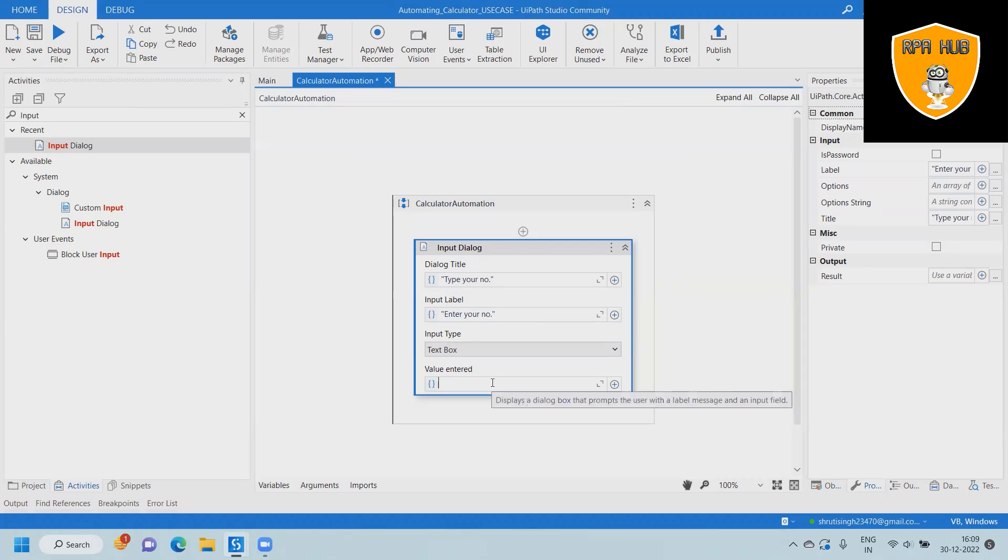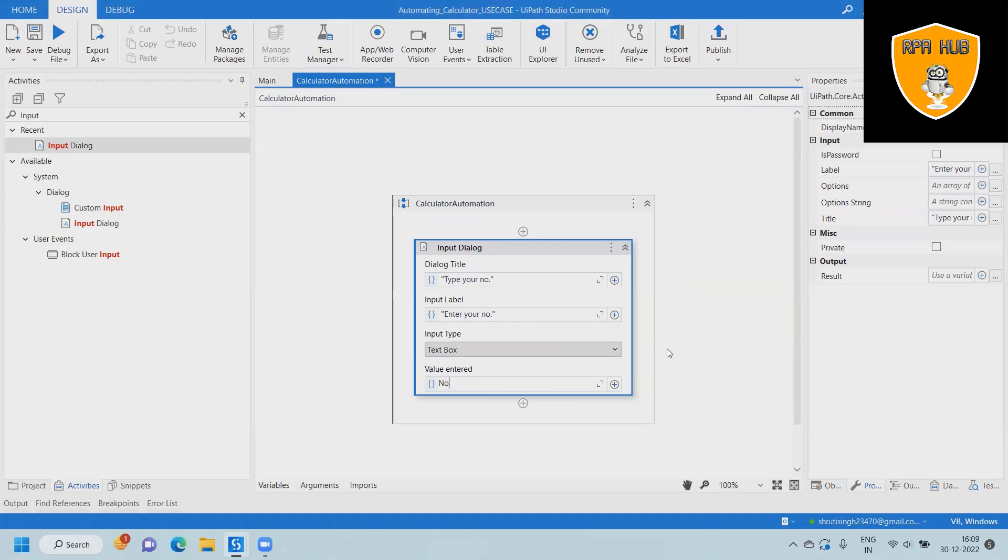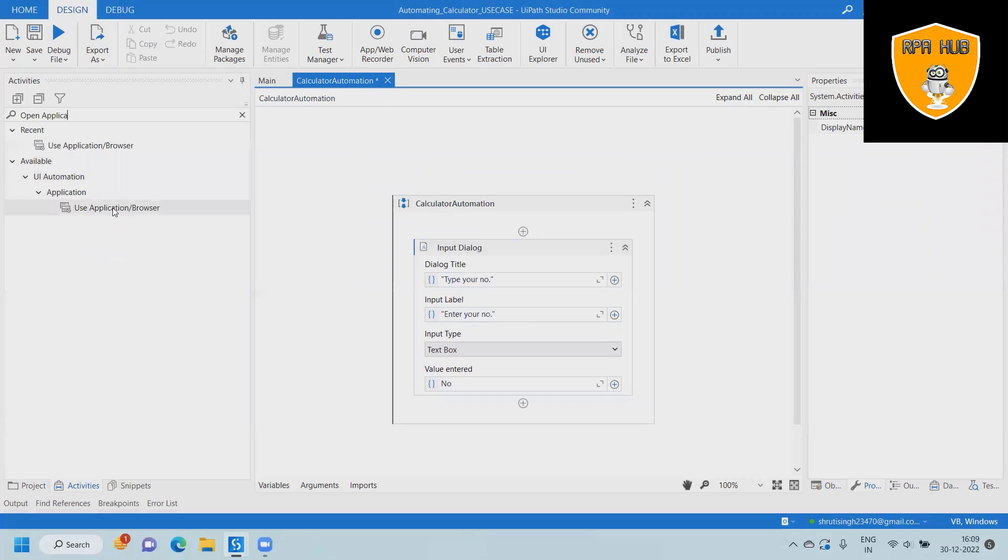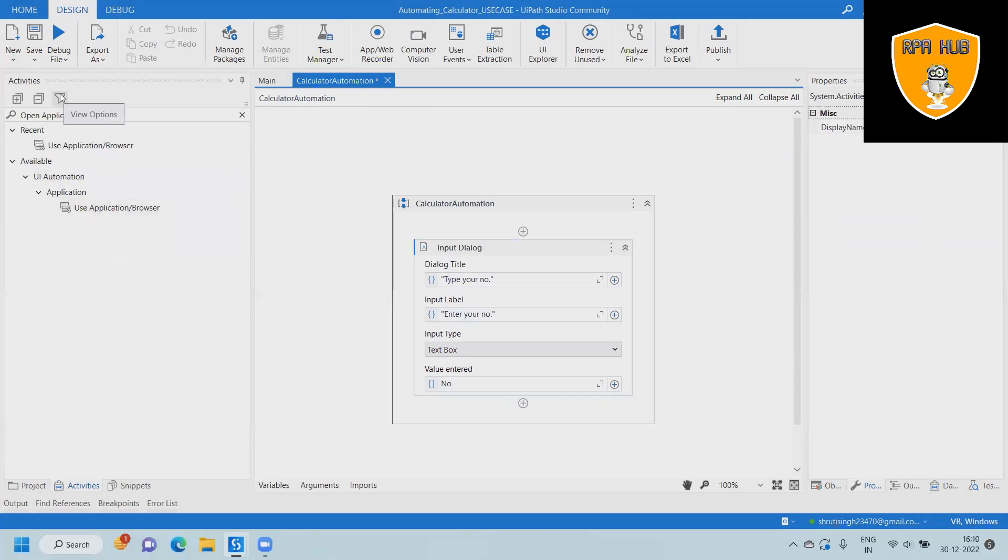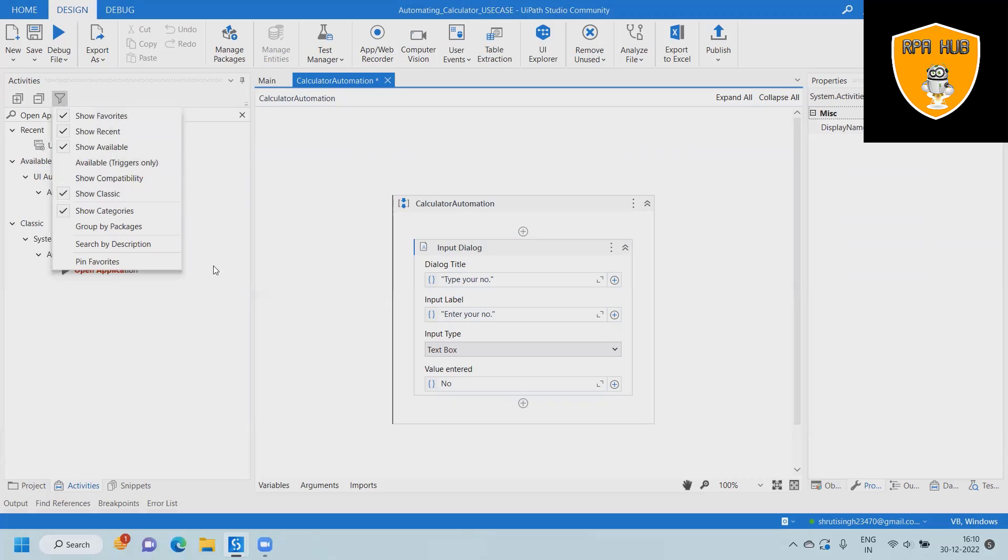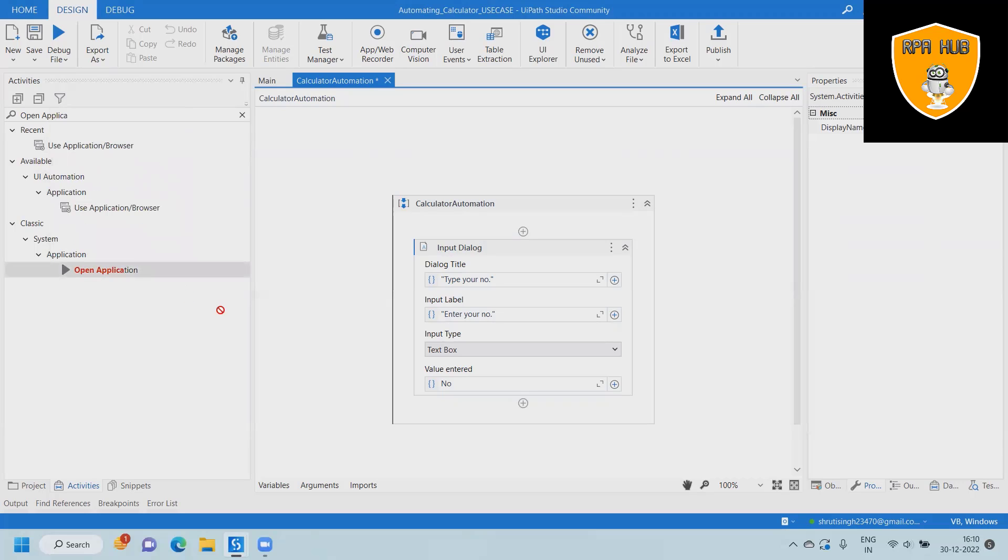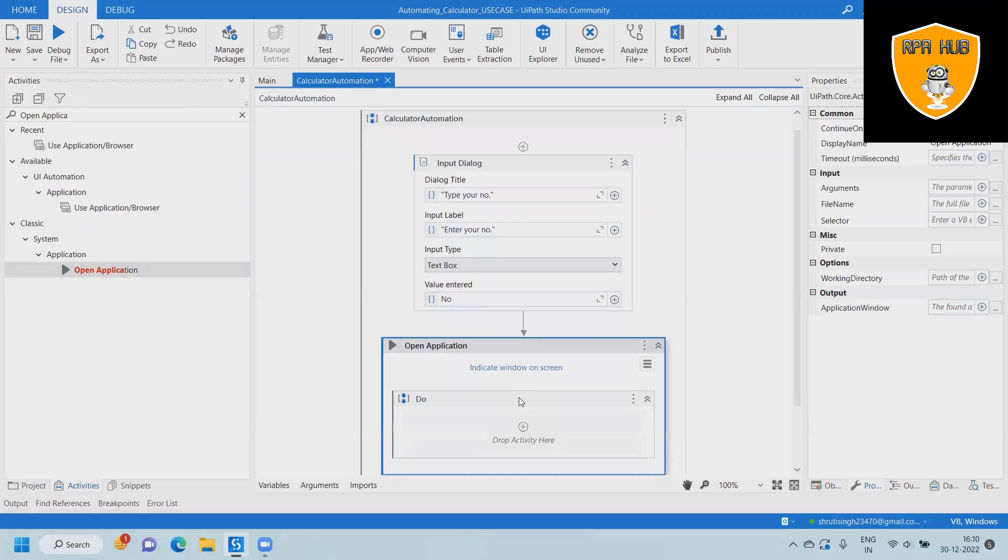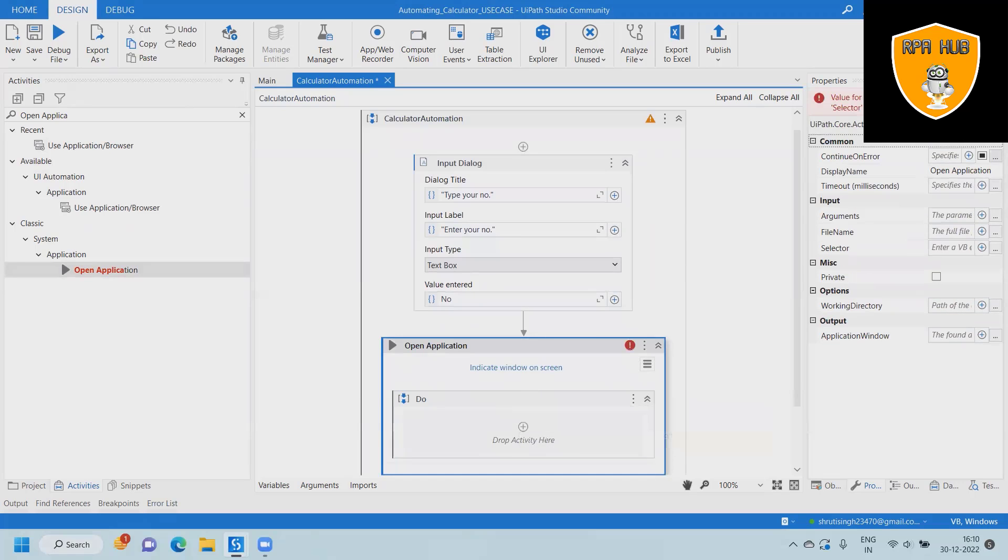We'll use open application or browser. Within that open application or browser option, we'll use the classic method. Inside the classic method, we will indicate the calculator, so whenever we indicate on screen, this will launch the application.